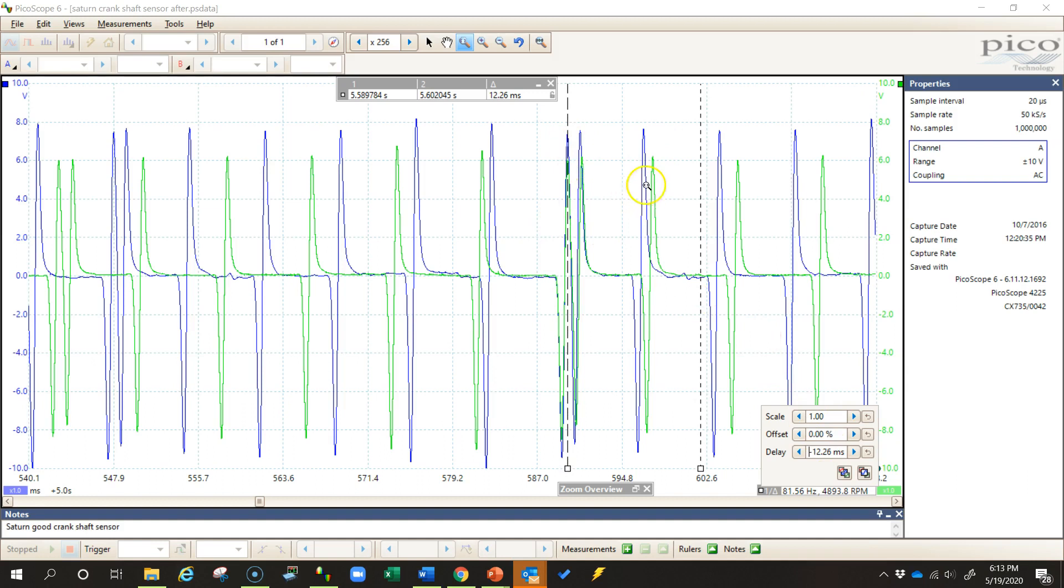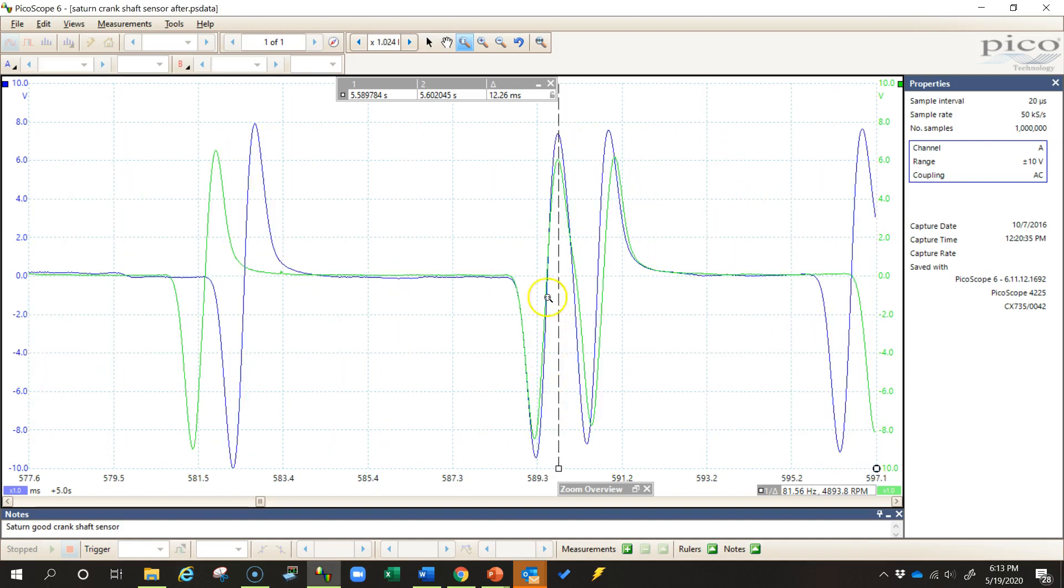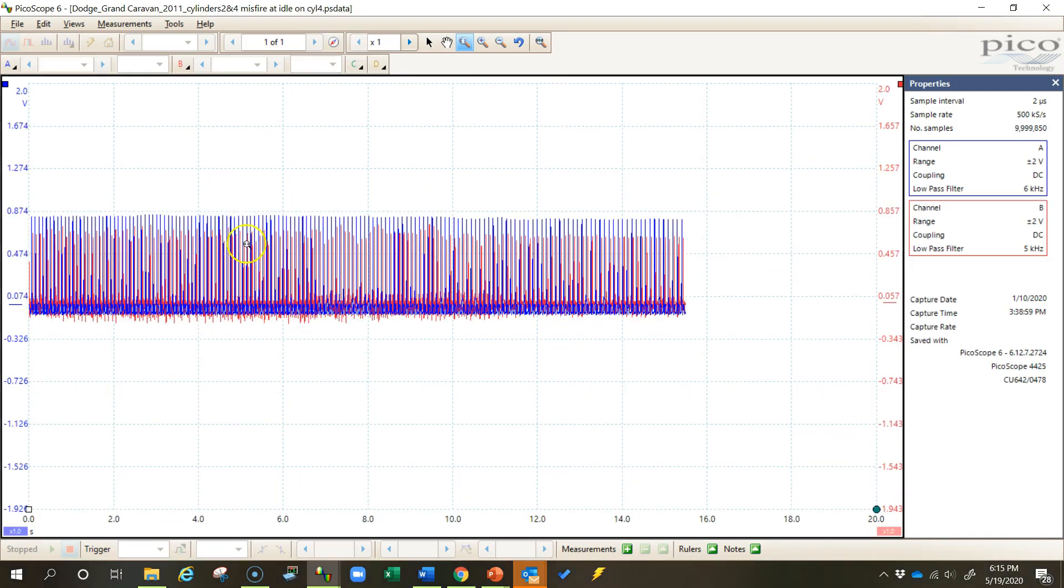But that's how I can get the two waveforms to line up with each other if I want to do that.